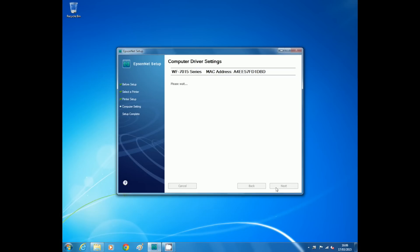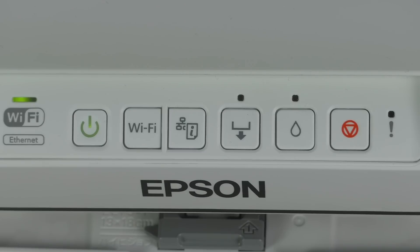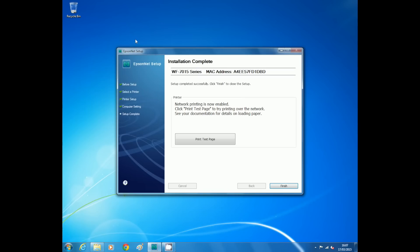The printer is now connected to the Wi-Fi network as you'll notice from the green steady lights. To test the functionality, we first insert paper into the printer's rear paper feed or paper tray and then click on print test page. Your printer is now set up to your wireless network.